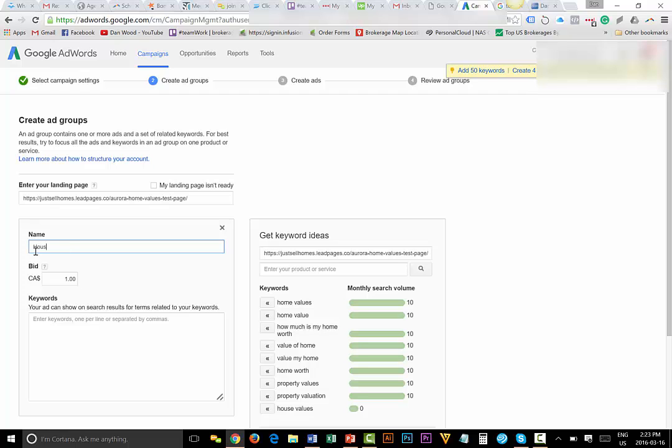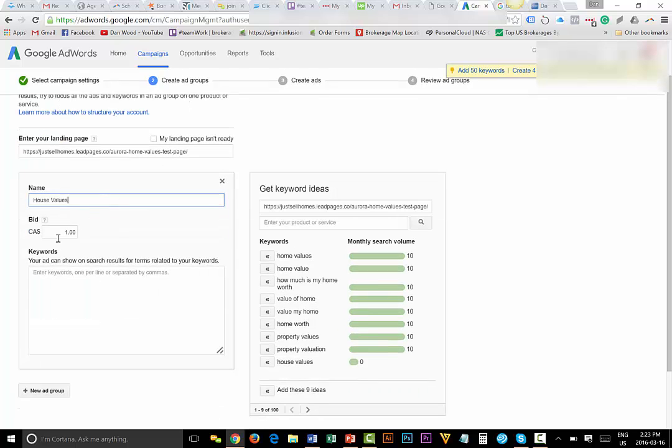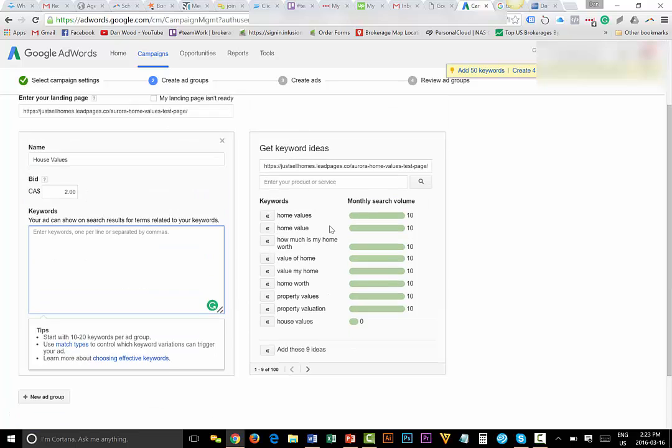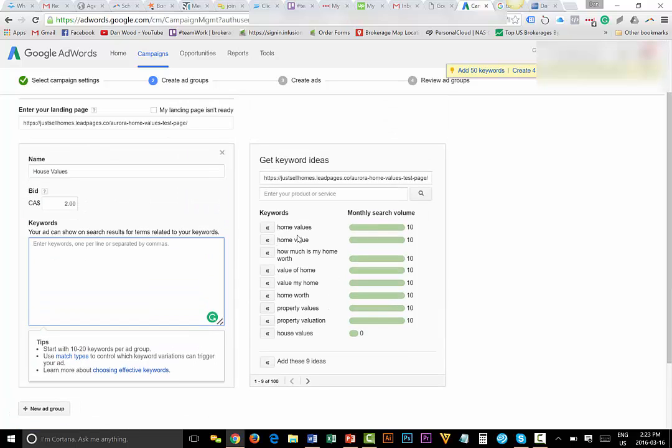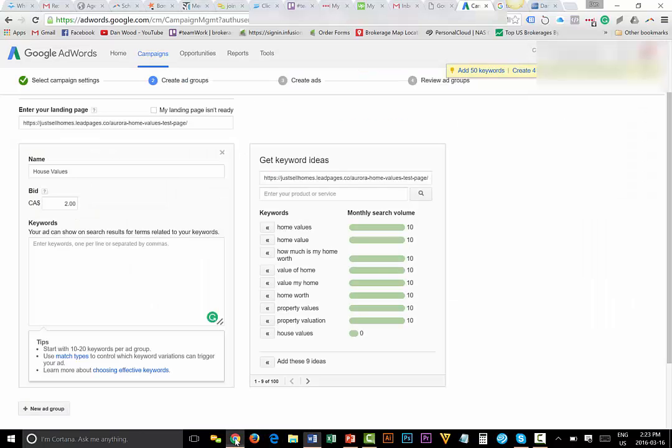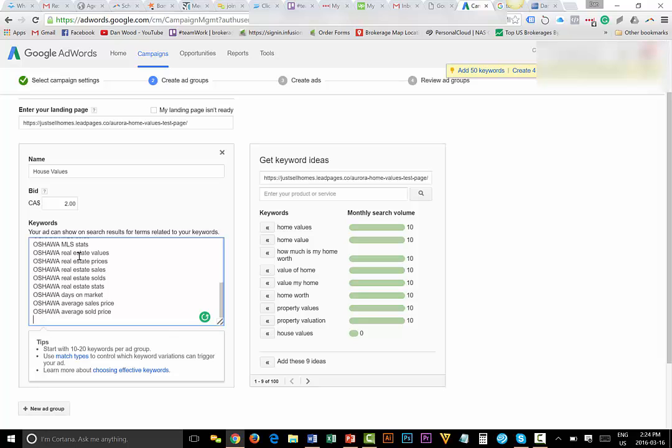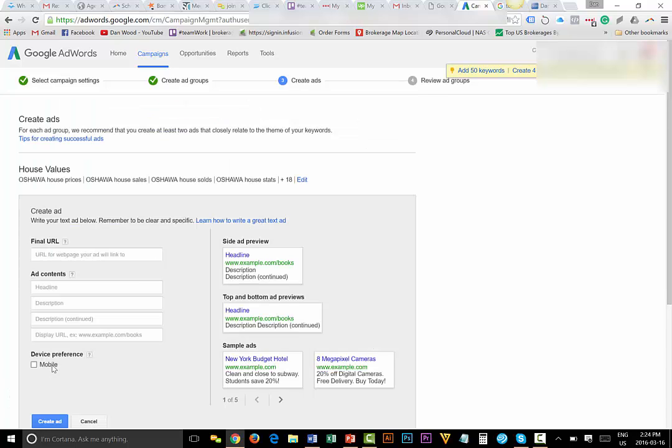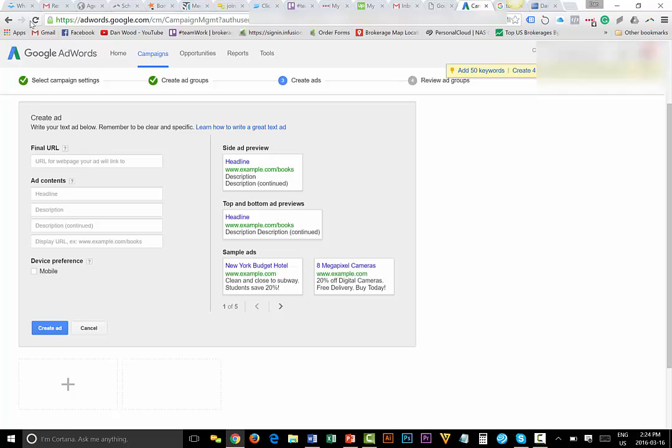So here's the landing page that we created. I'm going to name it. The ad group is what it is, so this is house values. Default bid, whatever you want. I usually put it at two bucks a click. Enter your keywords. So here's the trick. Over on the right, it has a whole bunch of keywords that they think you should use. Don't use that just yet. Type your own in. So here I wrote my core group of words right here. So I'm going to copy that list and paste. Then I'm going to hit continue to ads.